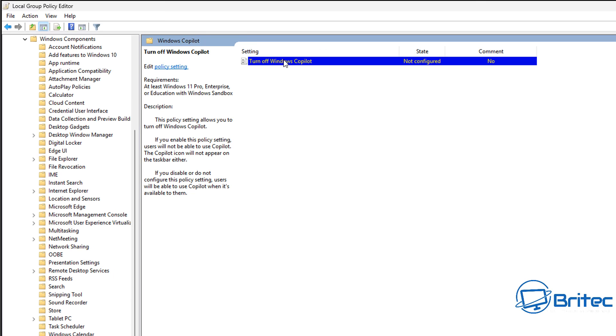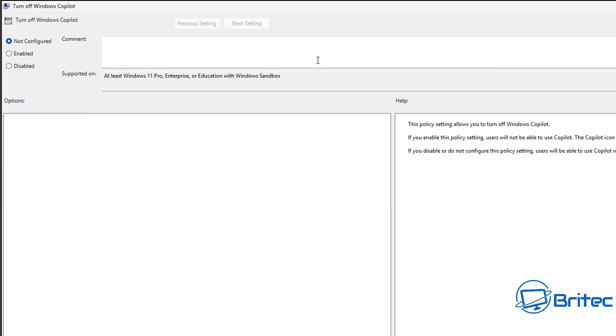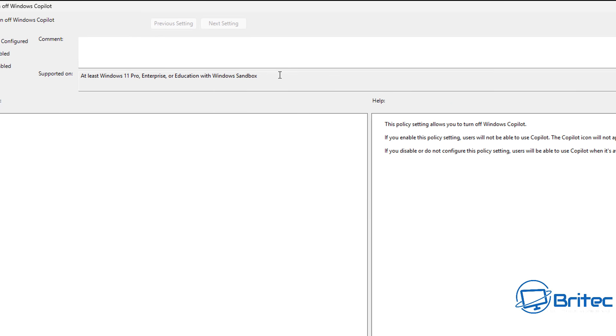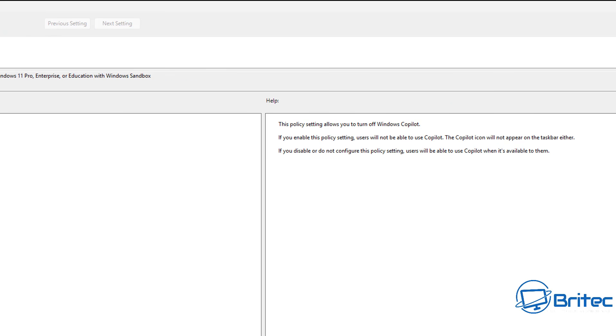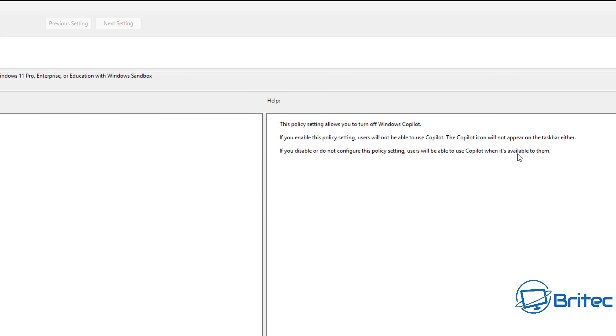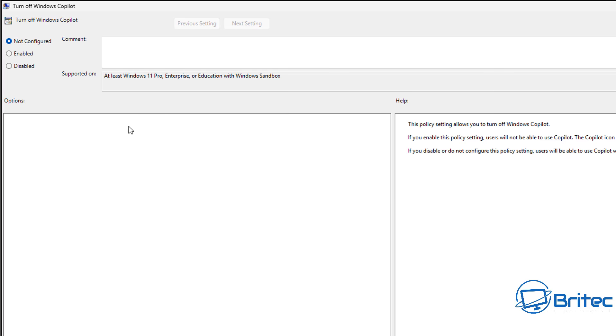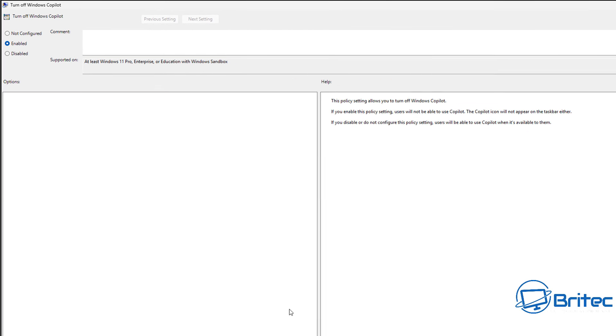We need to double-click on Turn Off Windows Copilot policy, and once we double-click on this, you'll see some instructions here. This policy setting allows you to turn off Windows Copilot. If you enable the policy settings, users will not be able to use Copilot, and that's exactly what you want to do. If you enable it, it's going to stop people using it and it will not appear on your taskbar. If you disable it, it's going to allow people to use it.